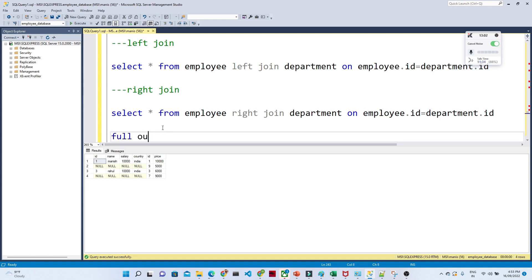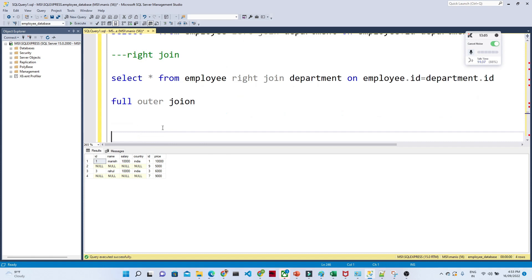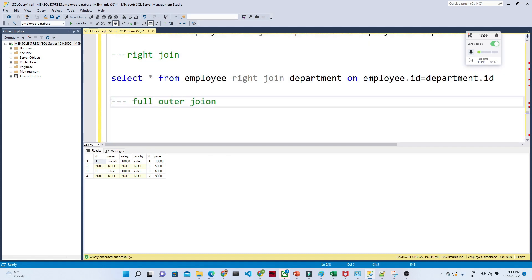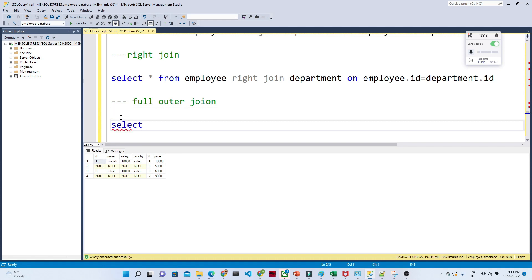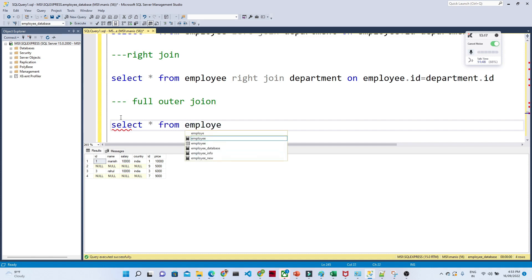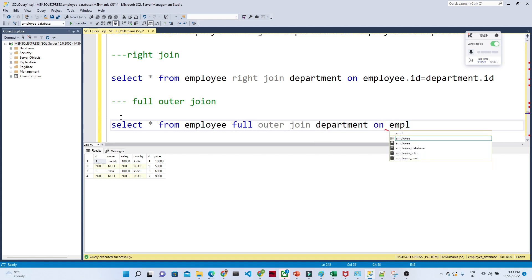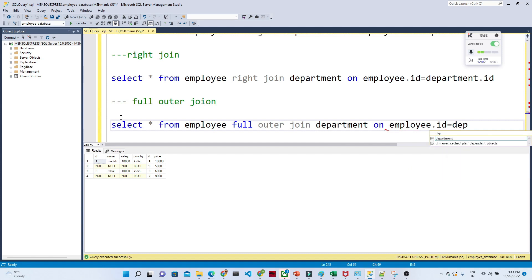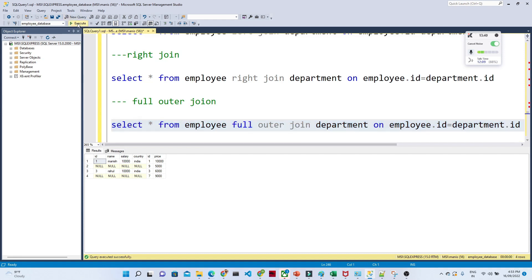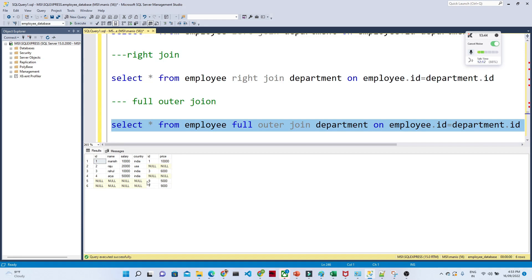For full outer join: SELECT * FROM employee FULL OUTER JOIN department ON employee.id = department.id. Executing this returns all records from both tables — IDs 1, 2, 3, 4 from the left and IDs 9, 7 from the right — and whatever records match are returned fully, otherwise null. These are the four types of joins and the queries you need to remember.